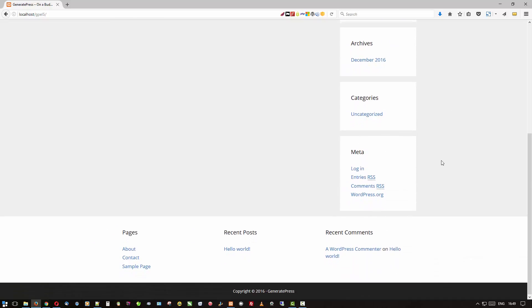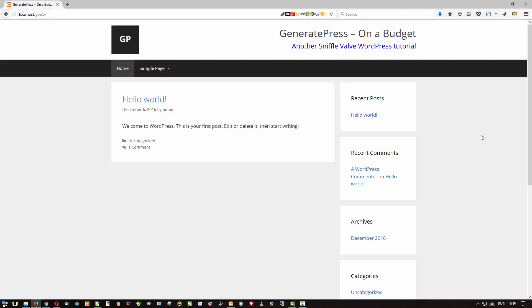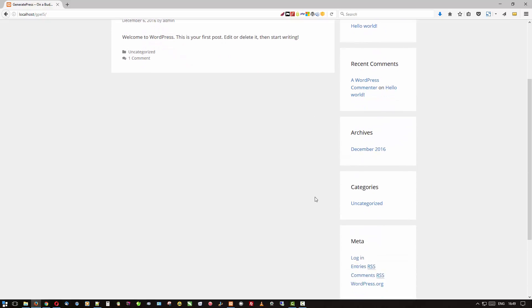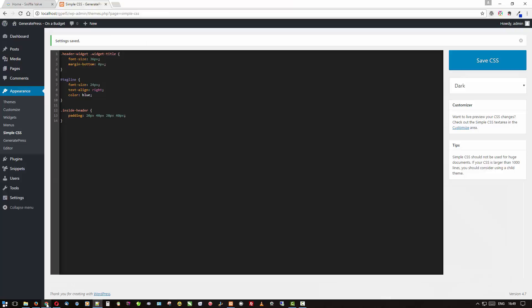Okay, so what else do we want to do? Another thing is a lot of people like to have their sidebar widget titles with a background color and a different text color. So we can do that. And another thing is there's a lot of space here between the title and where the content starts. So let's grab some CSS for that and see if we can't tune that up.